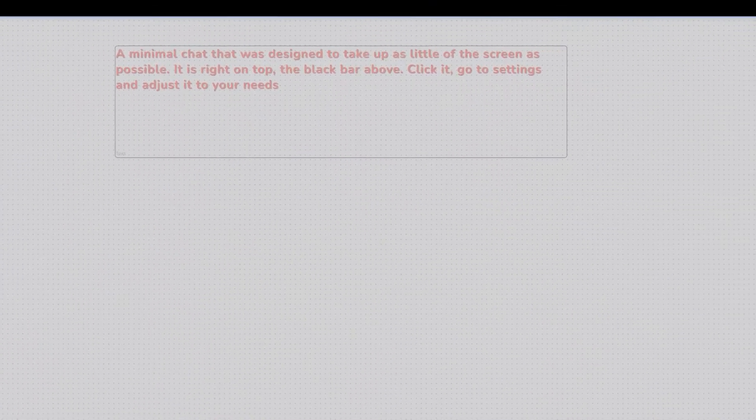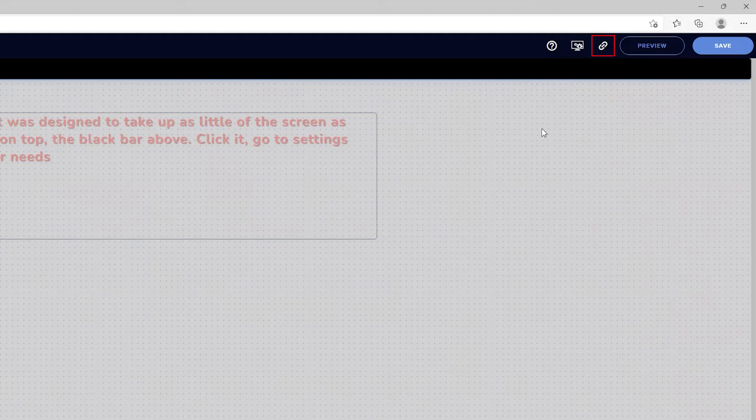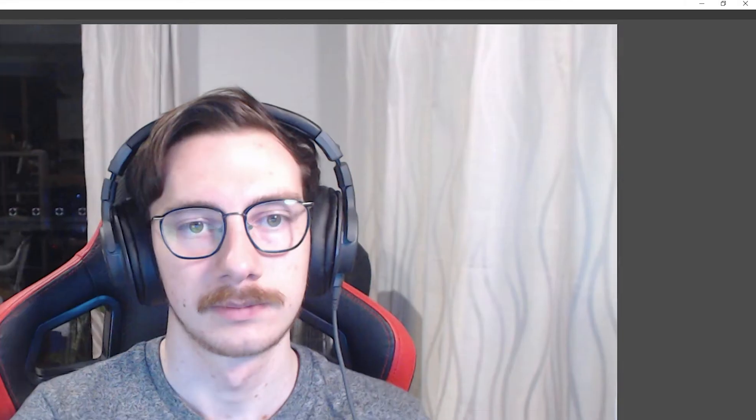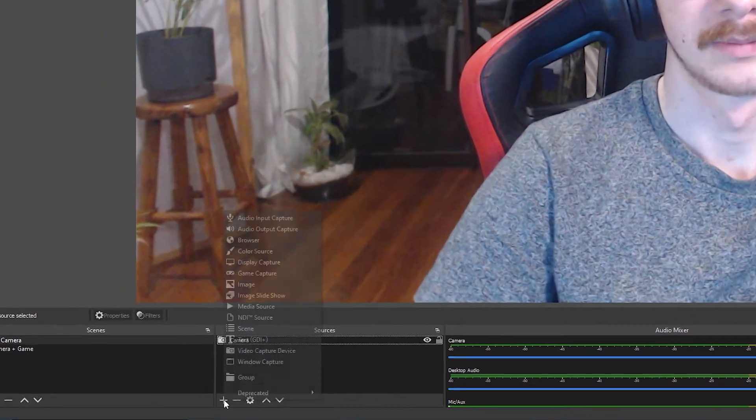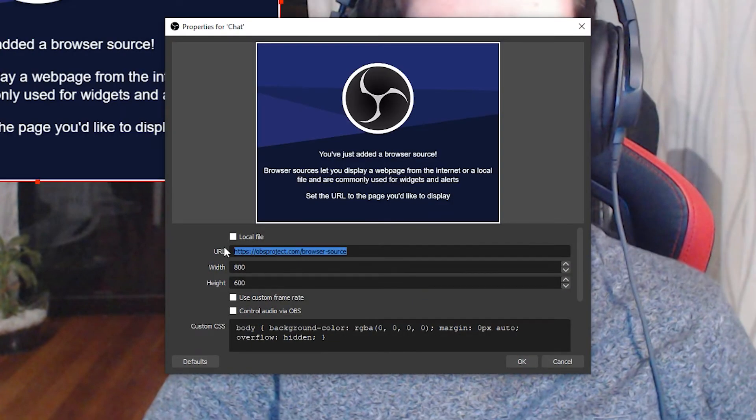To add the widget to OBS, click the Copy Overlay URL button. In OBS, add a new browser source to the scene you want to add it to, and paste into the URL field.